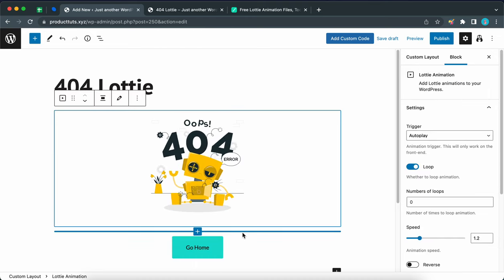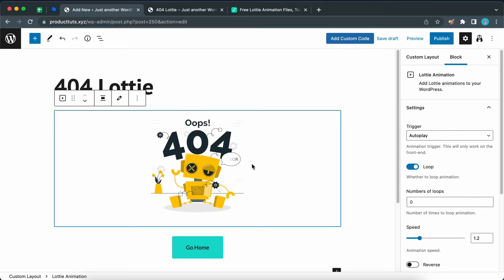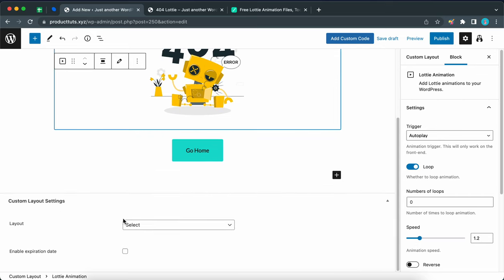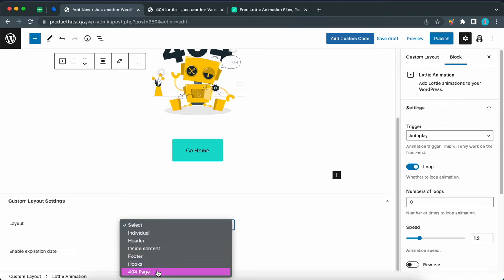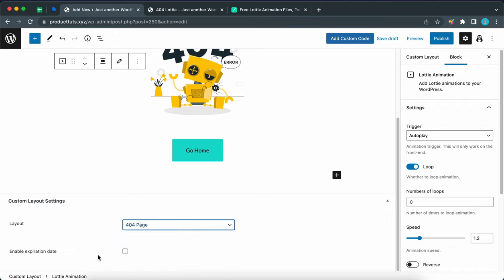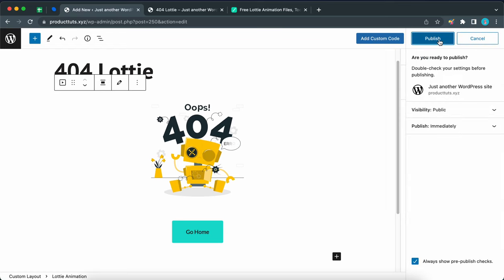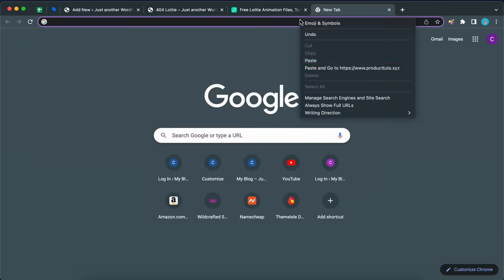Right now, this is just a custom layout, but to make it a 404 page, we need to scroll down and under custom layout settings, access this drop down menu to select 404 page. Let's also skip the expiration settings and move to the top, then click on publish twice. Now we can go ahead and open our website in a new tab.